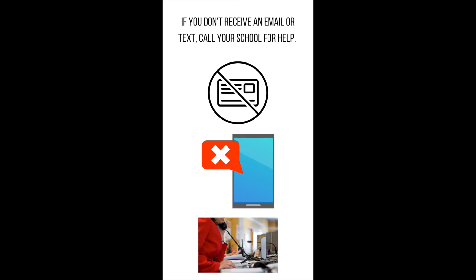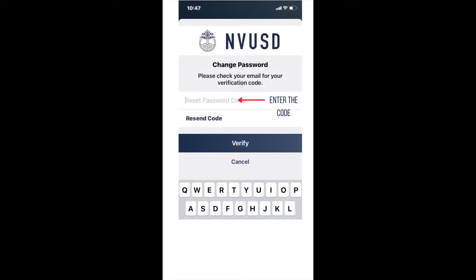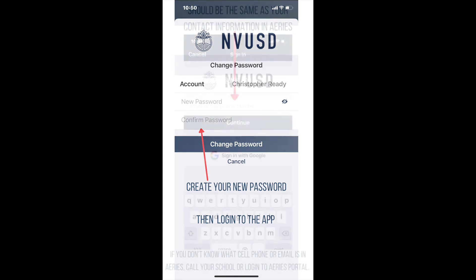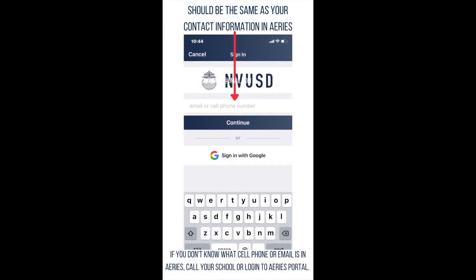Click the link to our schools in the description below to find a list of schools and their contact information. Once you receive your reset password code, enter it into the field labeled Reset Password Code, then click Verify. On the next screen, enter a new password in the field labeled New Password. To confirm your new password, type it again in the field labeled Confirm Password. Then click Change Password. Now you can log into the app.